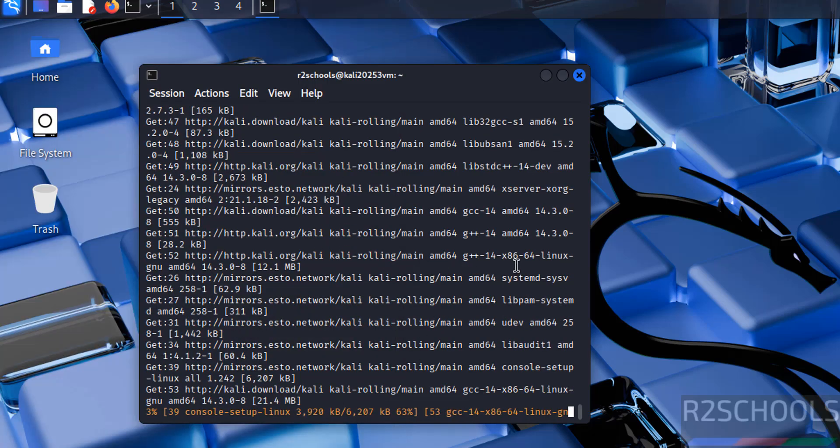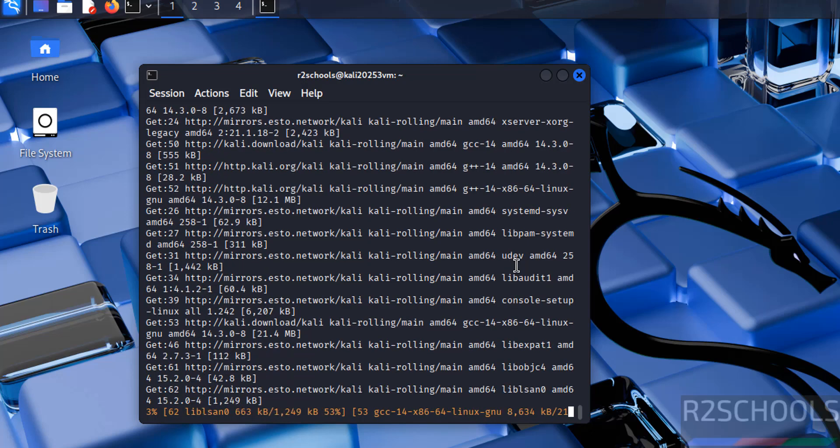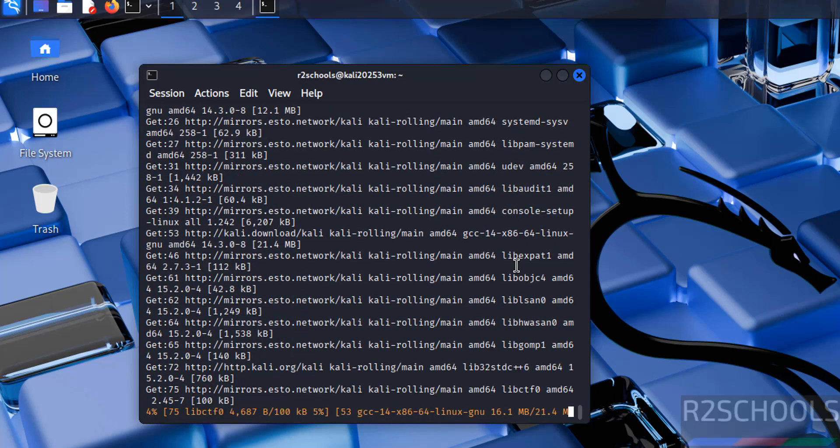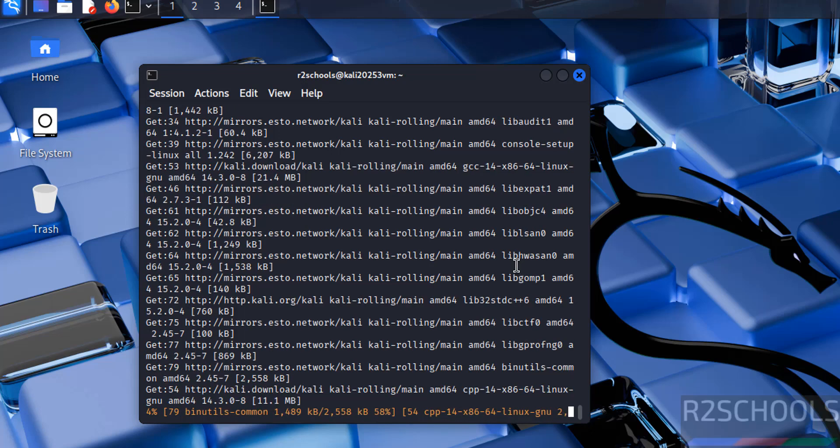So in this video we have seen how to download and install Kali Linux 2025.3 on VirtualBox. For more tutorials please subscribe my channel. Thank you.